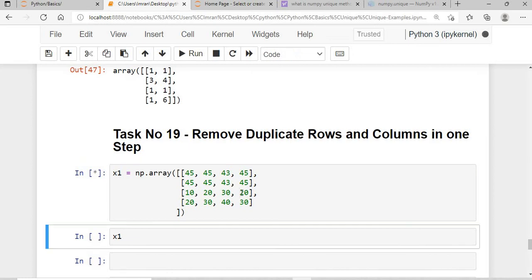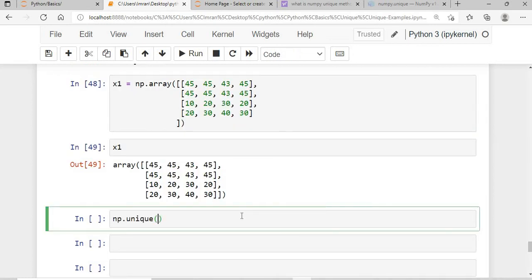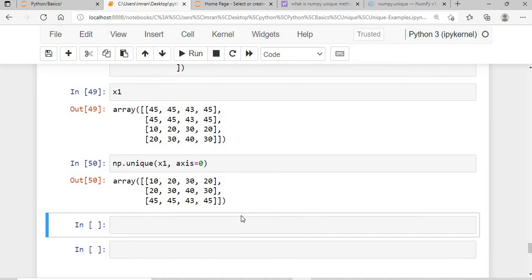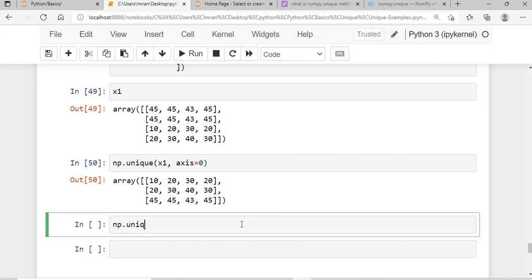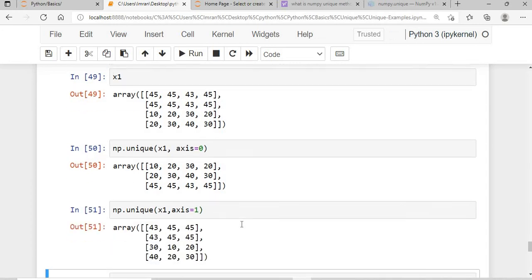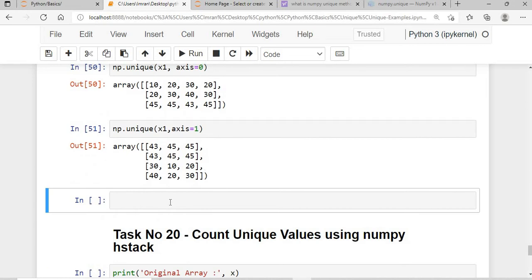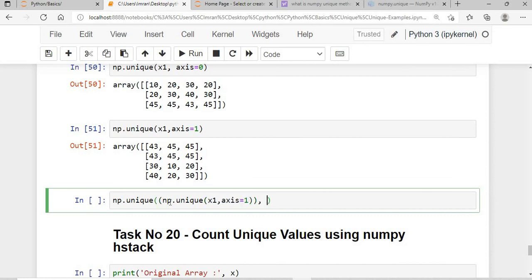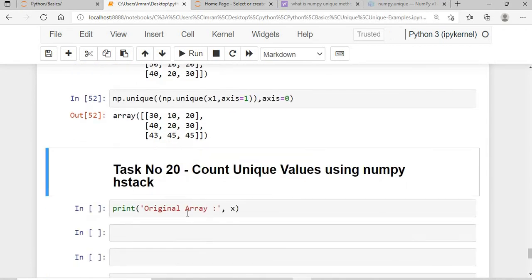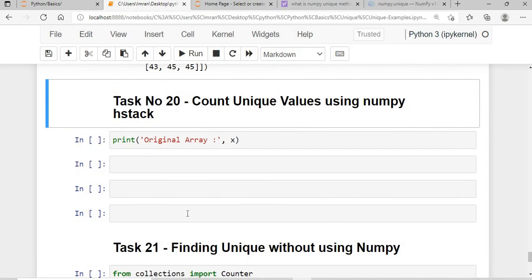To remove both duplicate rows and columns in one step, I nest the calls: np.unique(np.unique(x1, axis=1), axis=0). This removes duplicate columns first with axis=1, then removes duplicate rows with axis=0, achieving both in a single line.